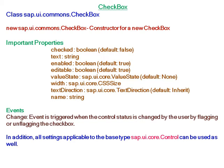by the user by flagging or unflagging the checkbox. In addition, all settings applicable to the base type sap.ui.core.Control can be used as well.